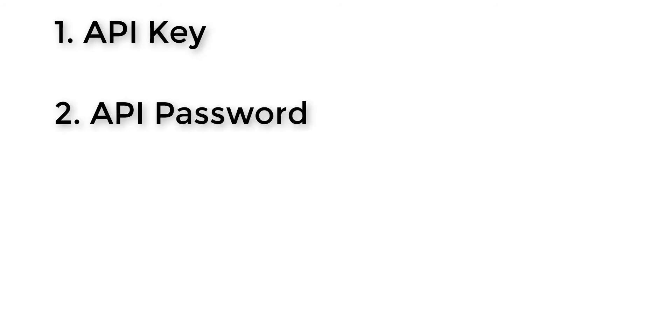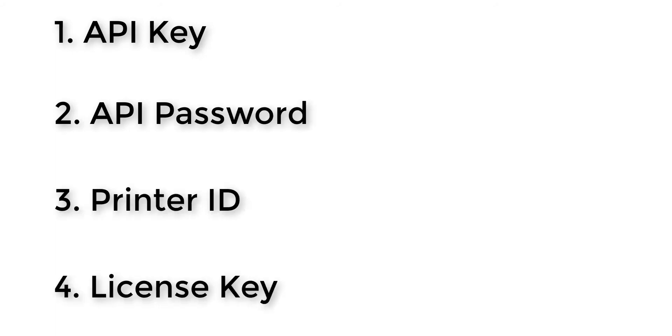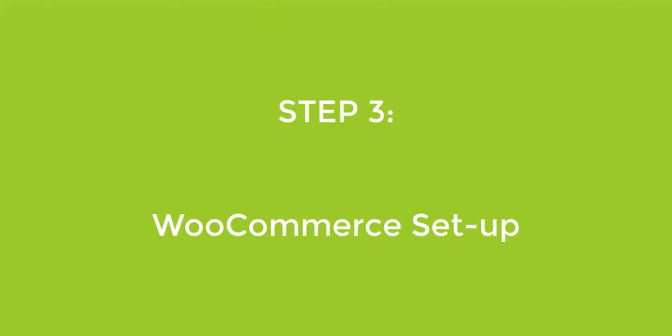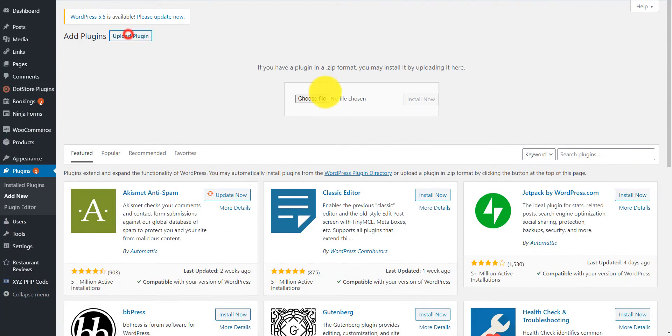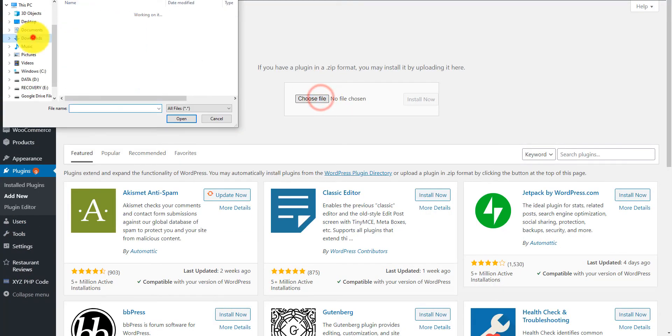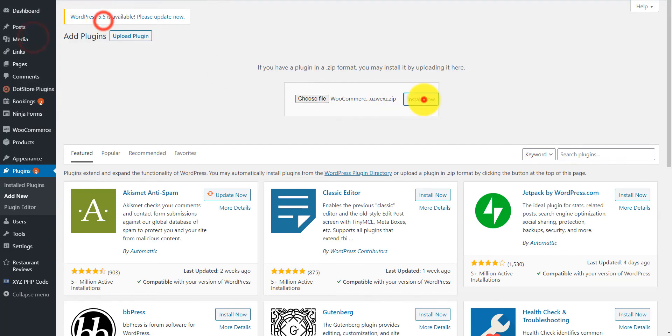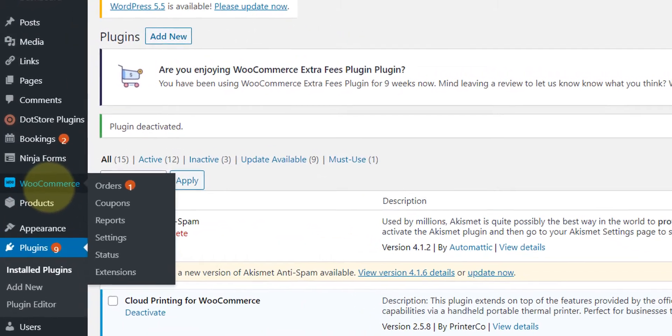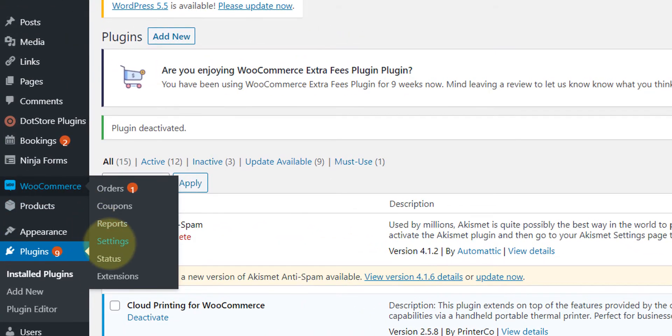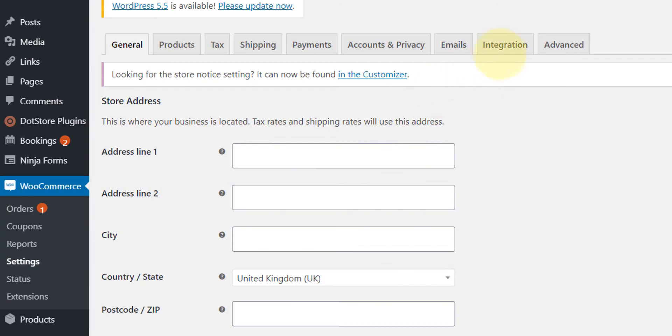Now that we have all of the information that we need, such as your API key, API password, printer ID, and license key, we can now move on to the last step. Step 3: Setting up your WooCommerce website. Log into your WooCommerce website and upload the downloaded plugin and activate it. After activation is complete, head over to the WooCommerce settings and then Integration.